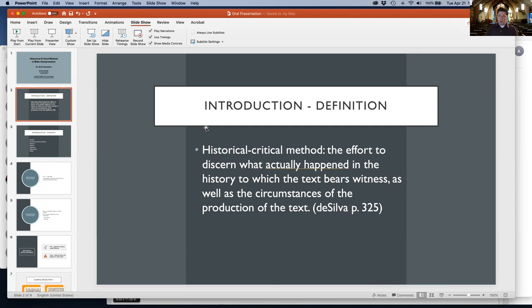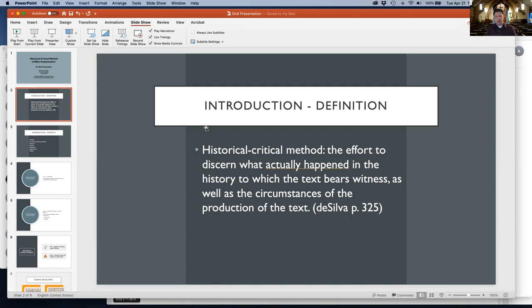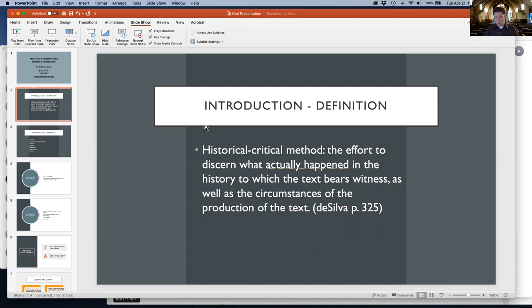Then we discern the history of the composition and reception of the text. What can be known about the author, their situation, and the factors that motivated and shaped the composition? This process deeply engages Old Testament and New Testament introductions and commentaries we might reference.